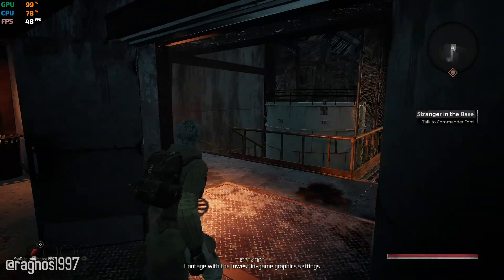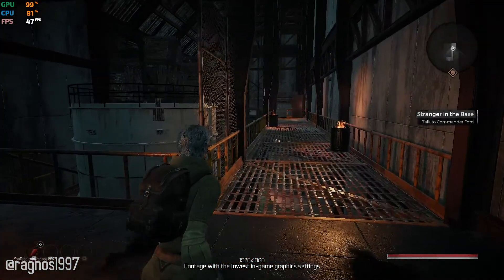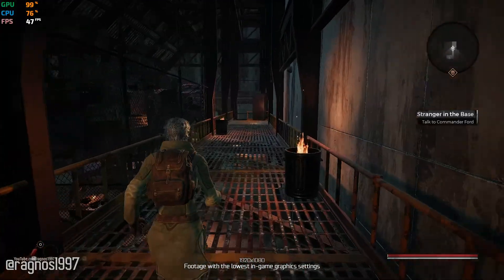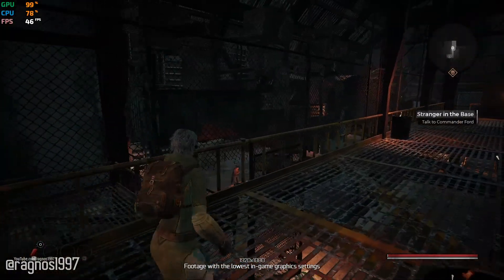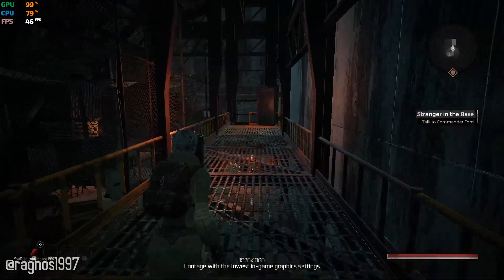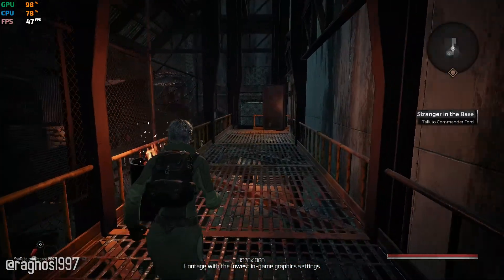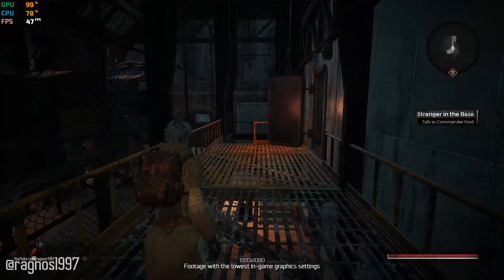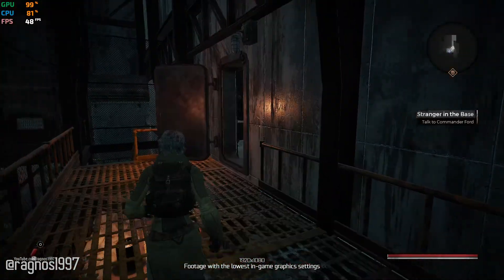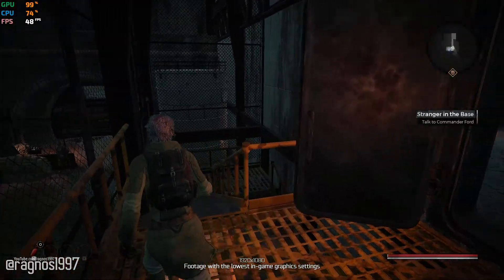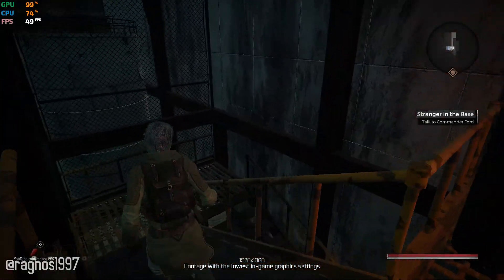When you take a look at Remnant from the Ashes, it looks like every other post-apocalyptic game that you can purchase and play today. You, as one of the few remaining humans on Earth, suddenly have to fight the evil that has possessed the world.